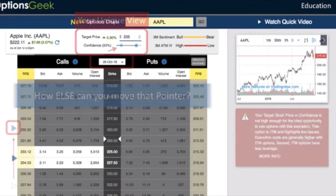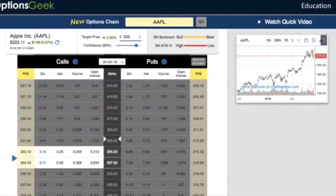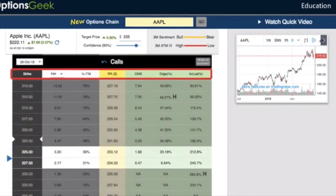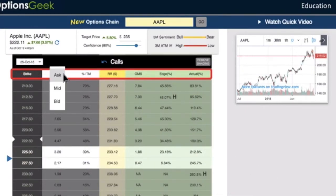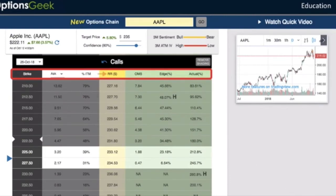There are more details about edge that you can see by pressing here. Once opened, you'll see the strike, the premium — which you can change to bid price or the mid-market price — the percentage probability of being in the money, the risk-reward break-even price, and three additional columns.